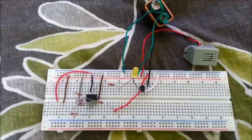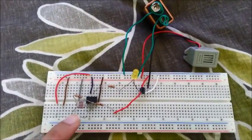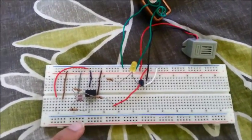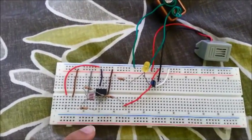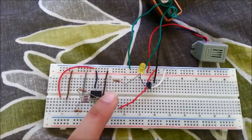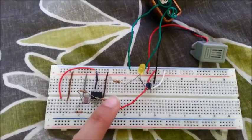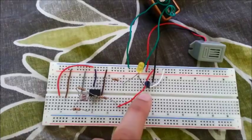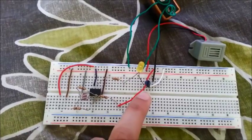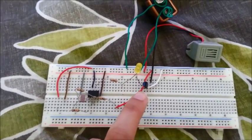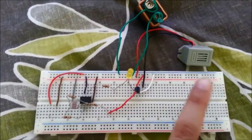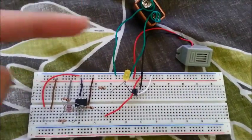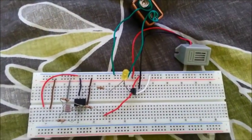My circuit has an LDR, it has three 10k ohm resistors, one 1k ohm resistor, an LED, and then an NPN transistor, and then a buzzer and then a 9 volt battery source.